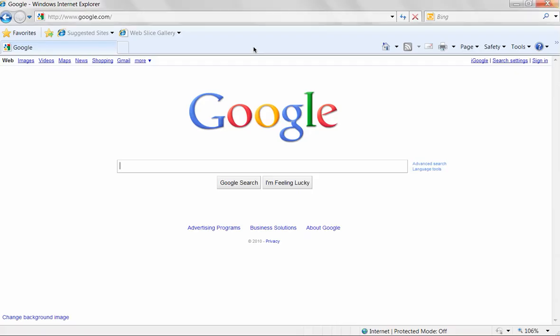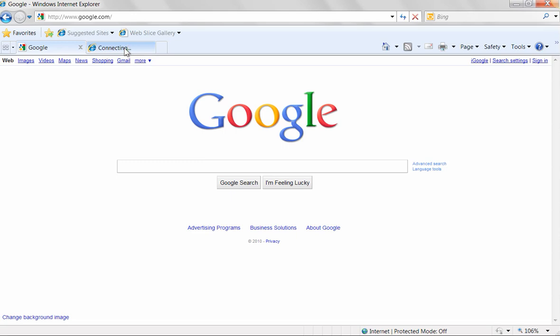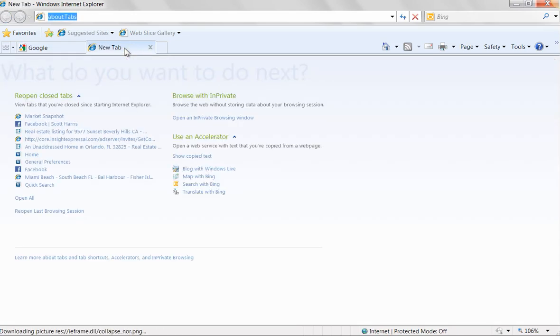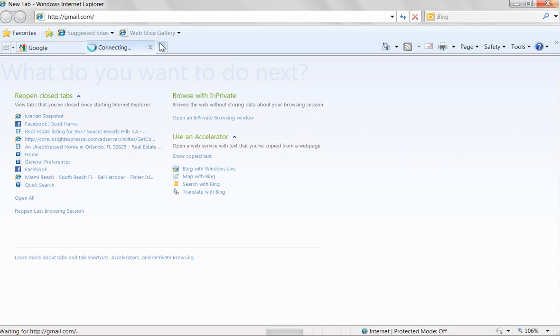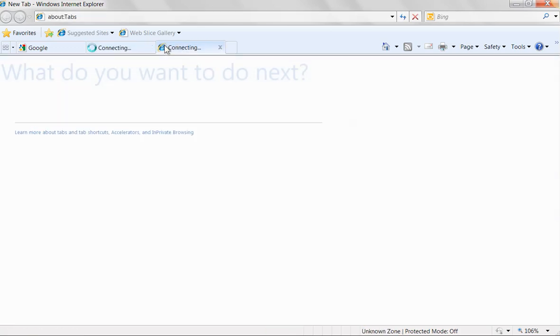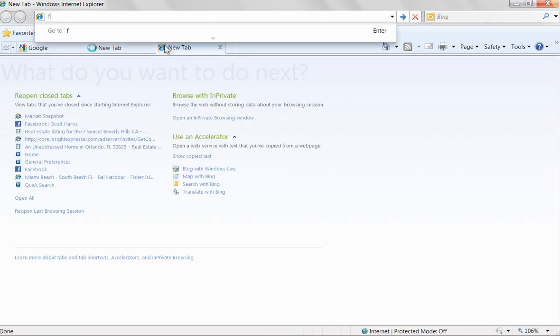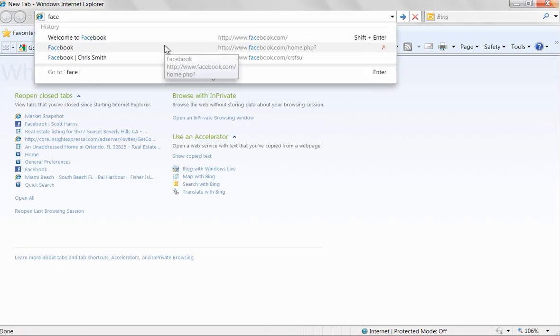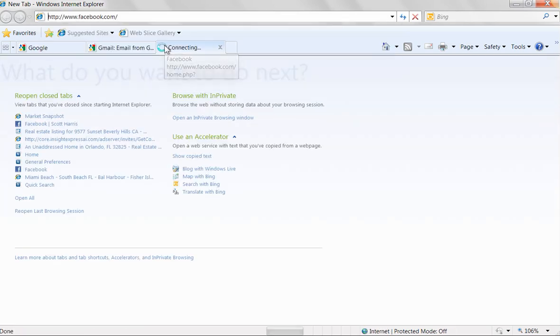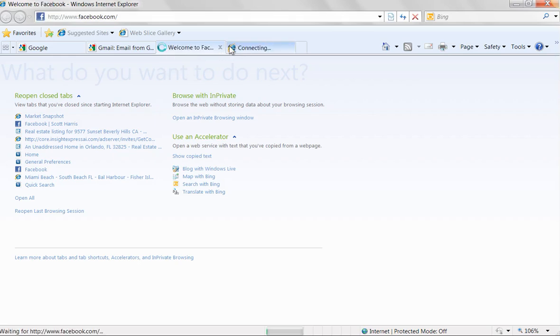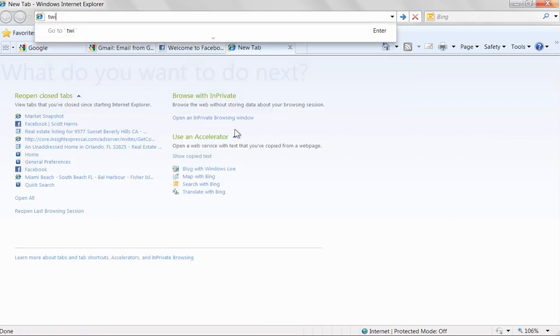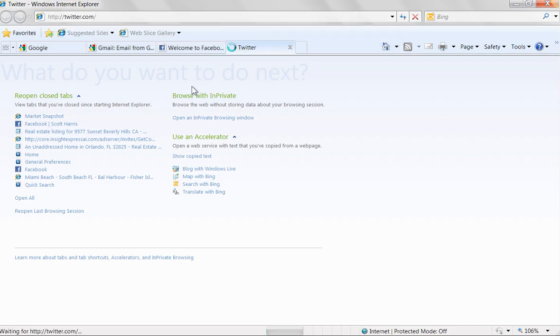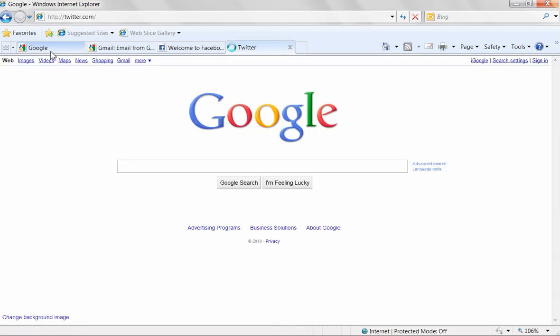This also works of course with Internet Explorer. So the same thing—I have Google open, but I'm going to open up gmail.com, get that opened up in the tab, open up Facebook, etc. Again, I'm not recommending which sites to have open, you know, Twitter. I'm just giving you guys the concept of having tabs waiting for you.